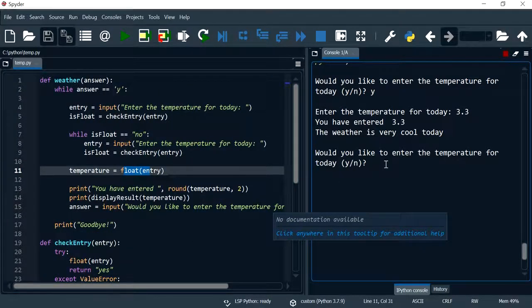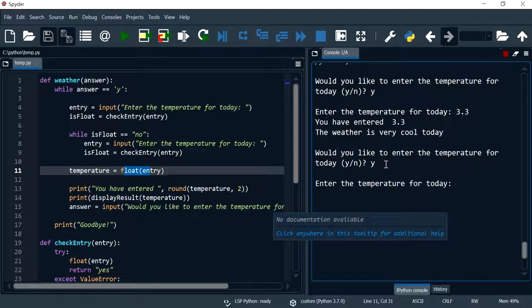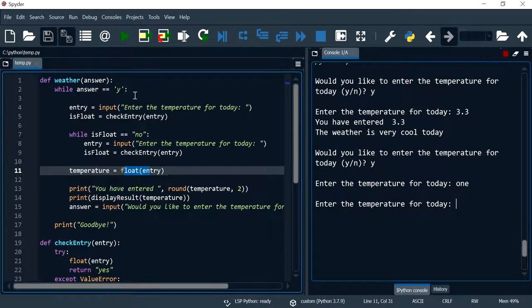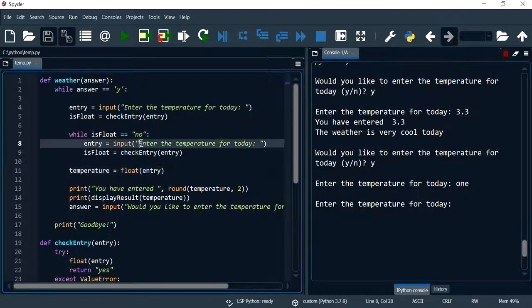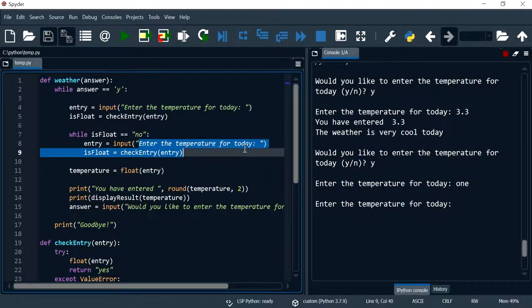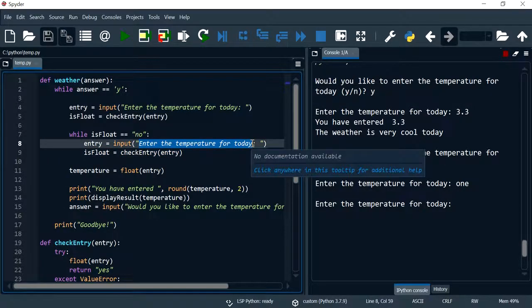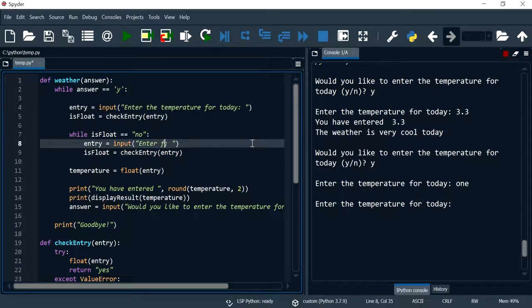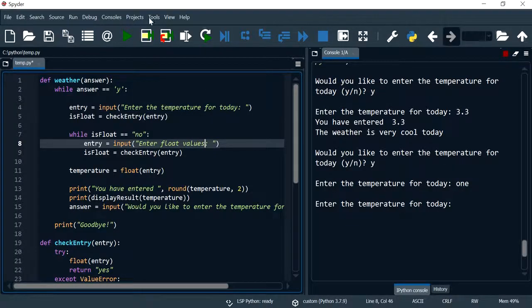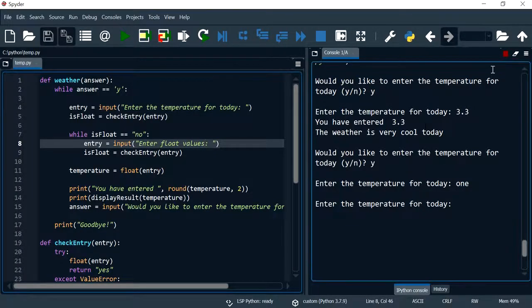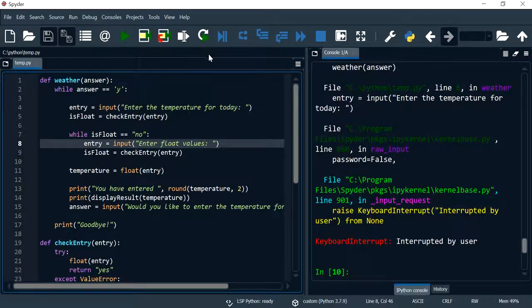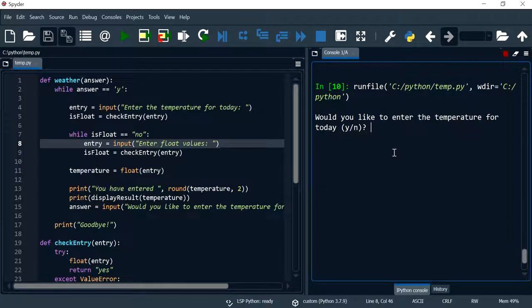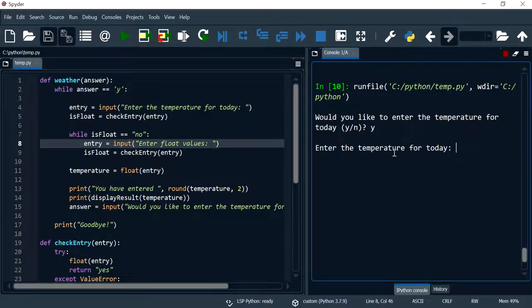Let's try to put in the value one and I should be getting, I should change my message to float values.